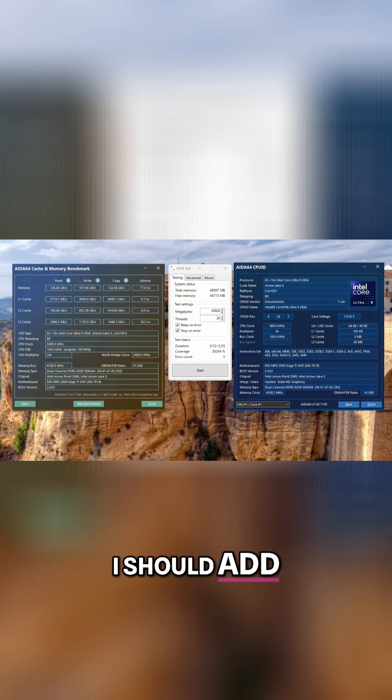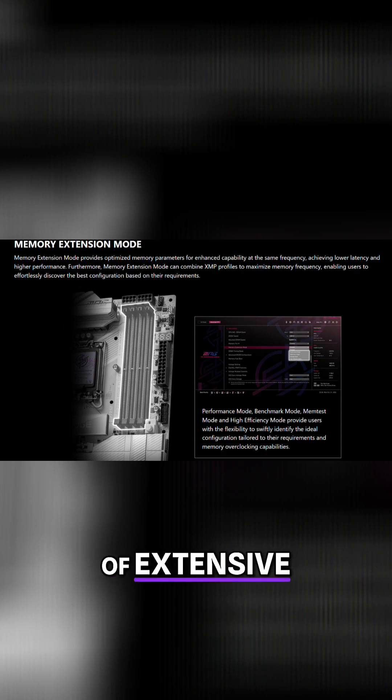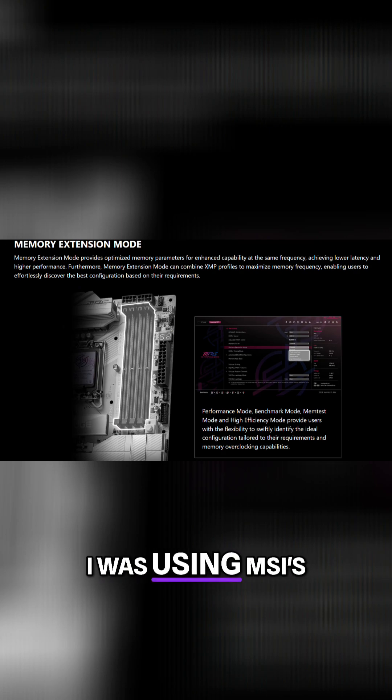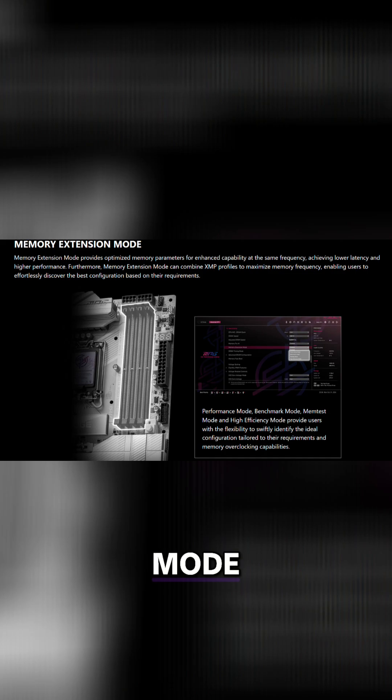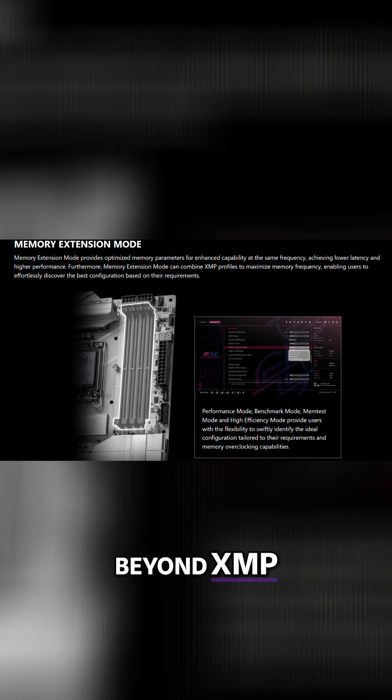I should add, even though I didn't delve into extensive manual RAM timing tweaks, I was using MSI's performance memory extension mode, which further optimizes timings beyond XMP.